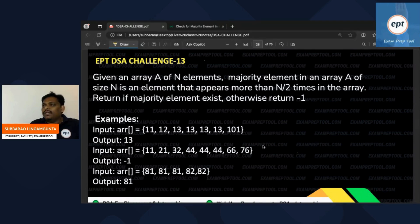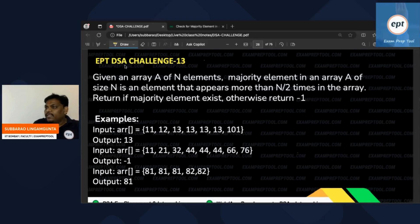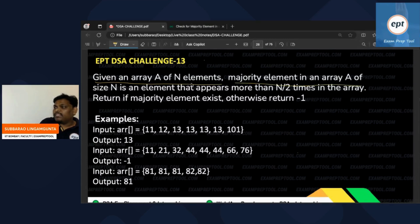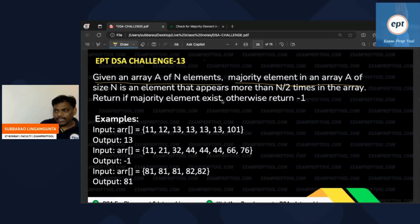Welcome to EPT DSA Challenge 13. Given an array of N elements, the majority element in an array A of size N is an element that appears more than N/2 times in the array. Return the majority element if it exists, otherwise return -1.